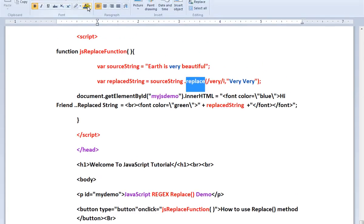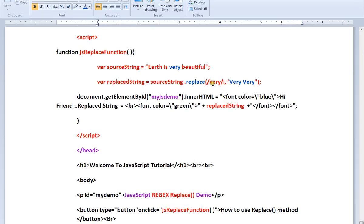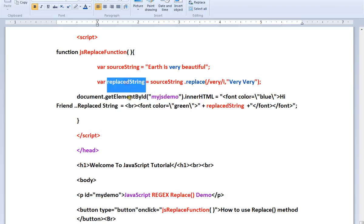This is my pattern - wherever the word 'very' is, replace it with 'very very'. So string.replace('very', 'very very') and I will get the target replaced string, then I'm going to print it out.